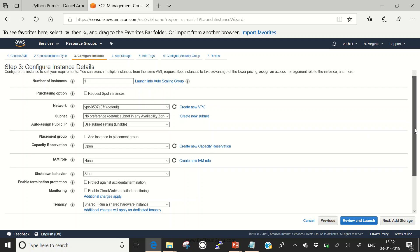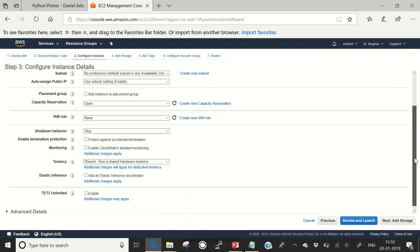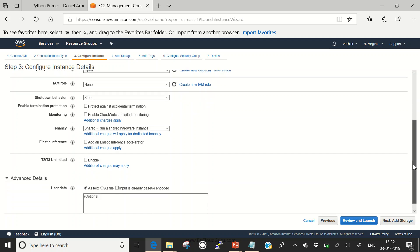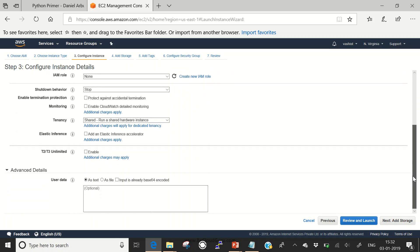What I would like you to pay attention to is the advanced details. I would be configuring a bash script here which will make this server a web server with a mini website running so that we can test our simple routing. I would be providing this script in the description box as well.